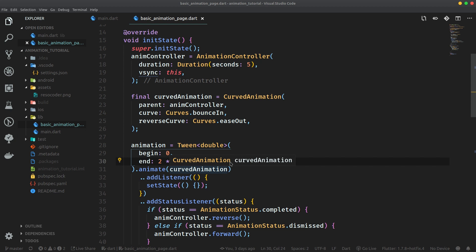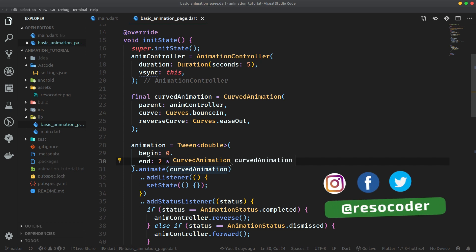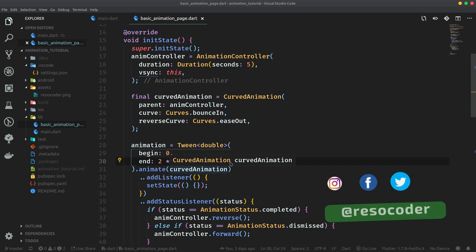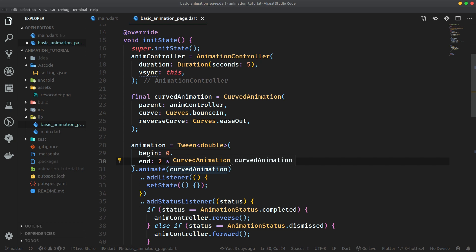While it's true that animation is simply done by rebuilding the UI multiple times per second, doing this naively by calling setState is not the best option, because at the very least, this setState calling creates unnecessary boilerplate. But what's even worse, it really tightly ties the animation together with the UI widget which is being animated, which prevents code reuse.